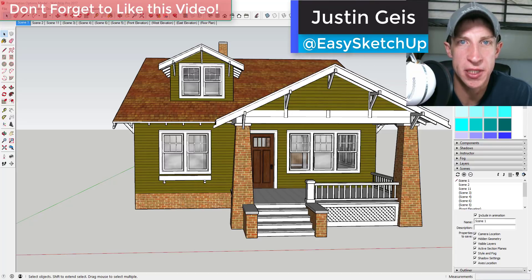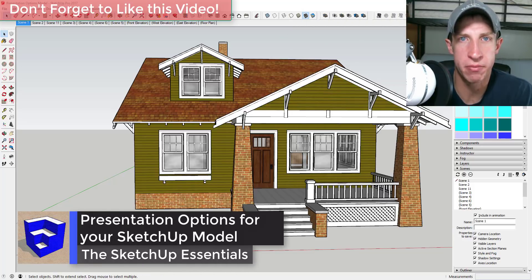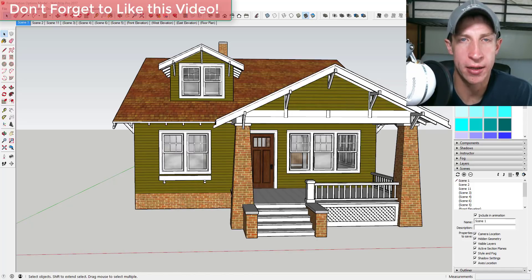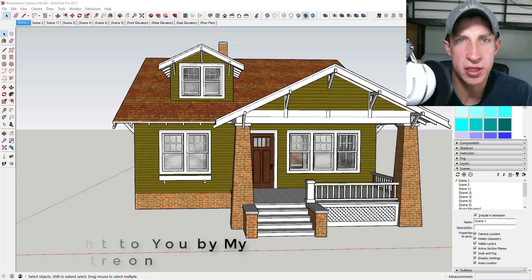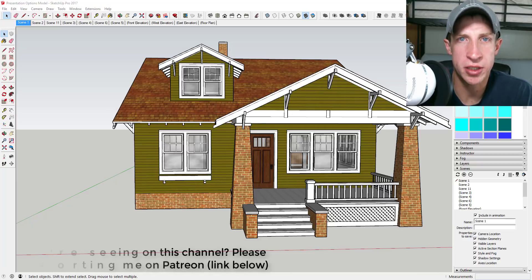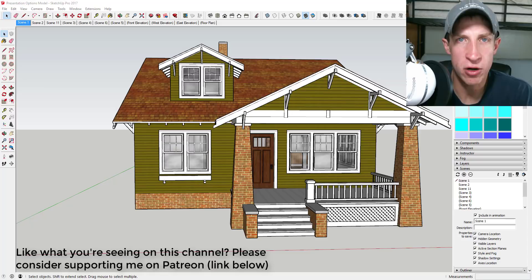What's up guys, Justin here with SketchupEssentials.com, back with another SketchUp Essentials tutorial. In this video I wanted to talk about some of the options you have once you've created your model and need to present it. I do want to thank Tim O'Haran — Tim is my newest supporter on Patreon, a crowdfunding website where you can support creators you like and get access to rewards like voting on my extension of the week or downloading models from my videos.